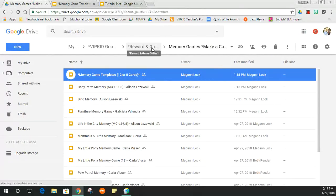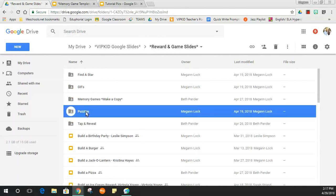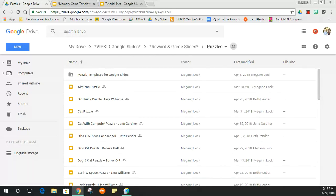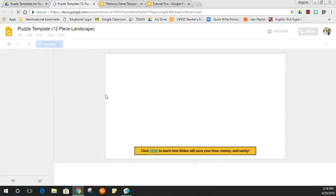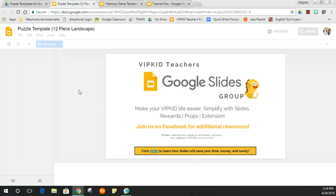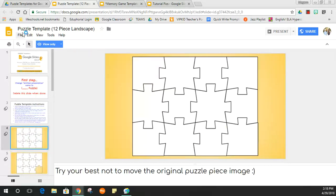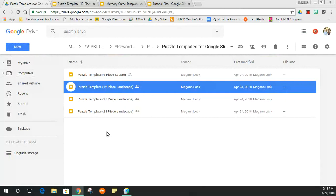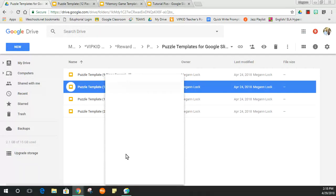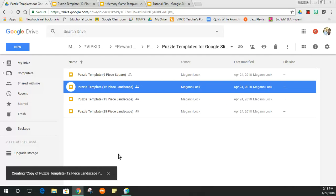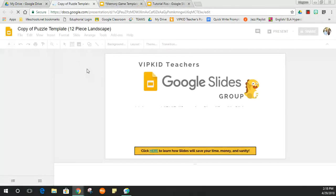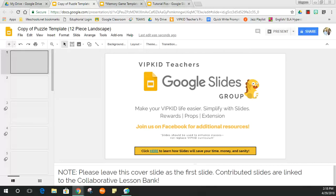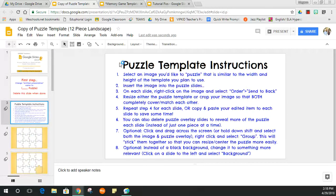Now let me show you the puzzle one. I'm going back to the Reward and Game Slides folder and opening up Puzzles. You'll want to open Puzzle Templates for Google Slides. I'm going to use a 12-piece landscape template — it has jagged edges which looks great. Once again, you can do File > Make a Copy, or the quick way: just click Make a Copy. The puzzle templates also have written directions you can follow step by step.